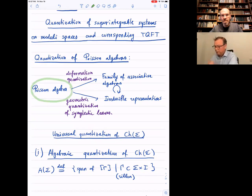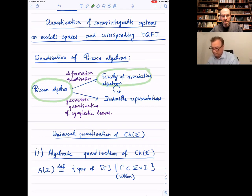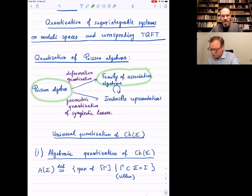Quantization is a non-functorial procedure. Given a Poisson algebra, to quantize it you present a family of associative algebras such that the first jet of the deformation is the commutator of the algebra, with the Poisson structure given by the first coefficient in the associative multiplication. This is so-called deformation quantization.